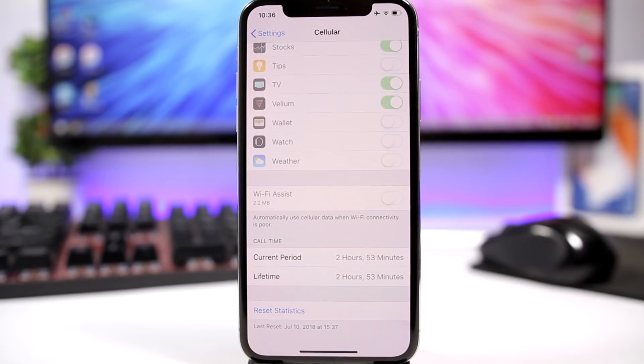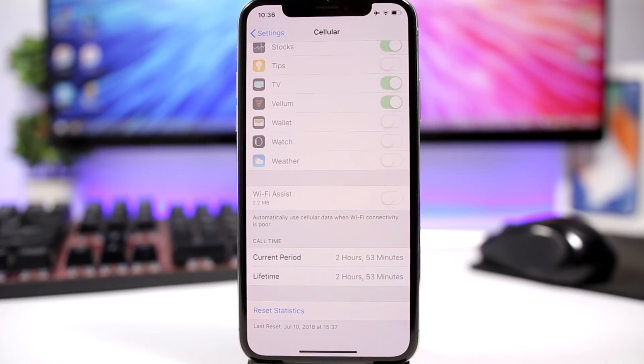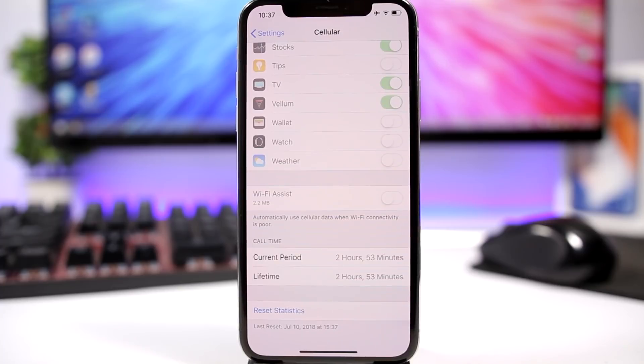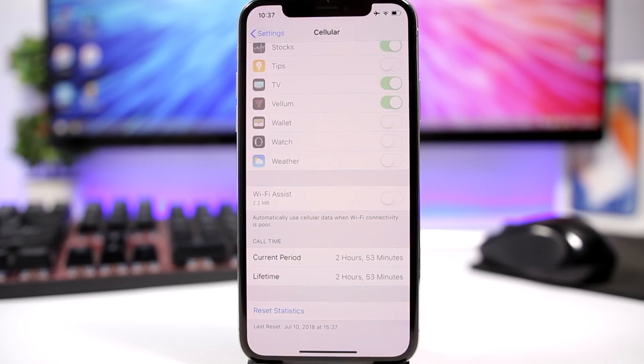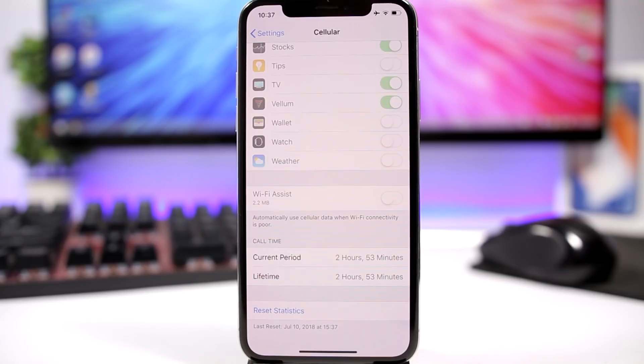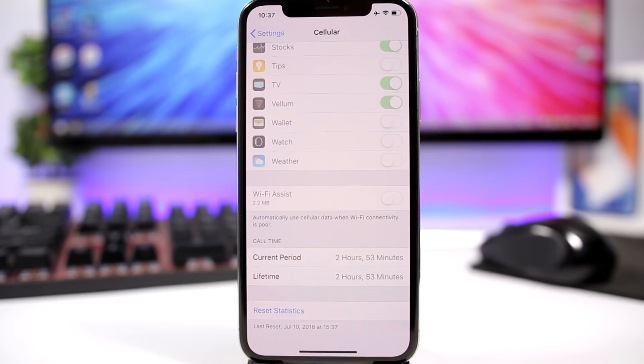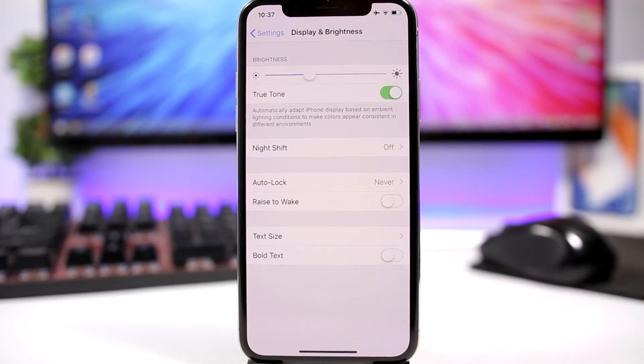So what this does is that it will automatically switch between WiFi and cellular data based on the connectivity that you have with your WiFi network. So if you have a weak connectivity, it will automatically switch to cellular data, and that of course will drain battery. So go ahead and turn it off from here.